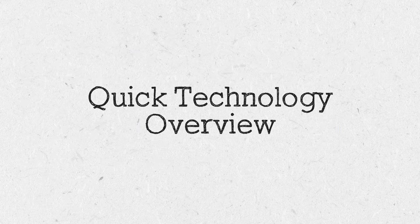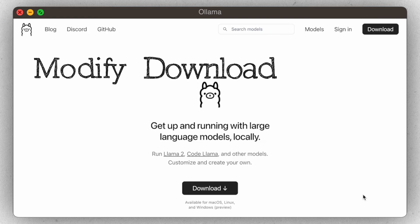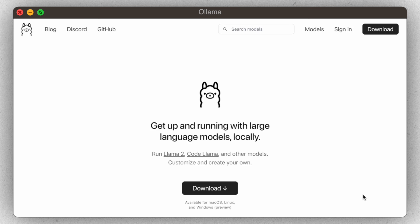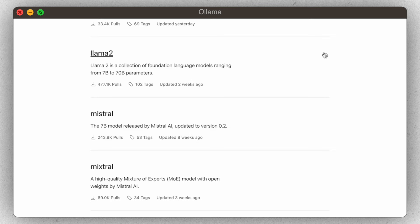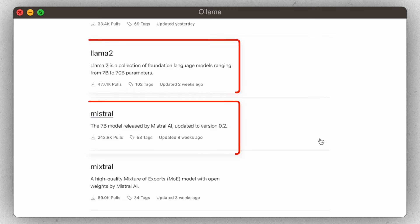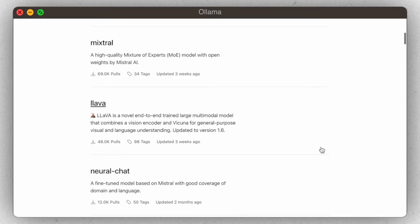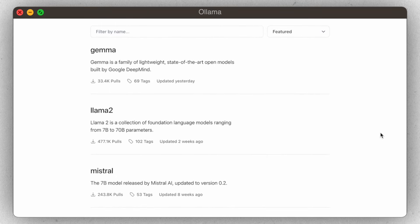The first technology we're going to be using is Ollama. Ollama is a tool that makes it super easy to modify, download, and run LLMs locally on your machine. When you visit the models page on their website, you'll see that there are a ton of different LLMs you can run using Ollama. In this tutorial, we're going to be downloading, modifying, and running two different LLMs.